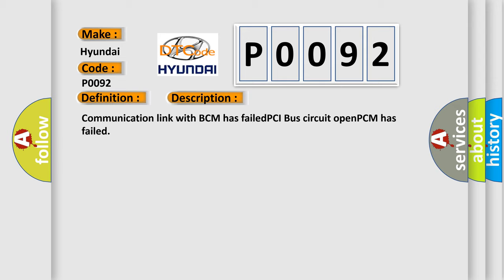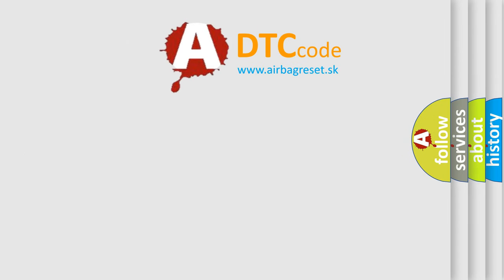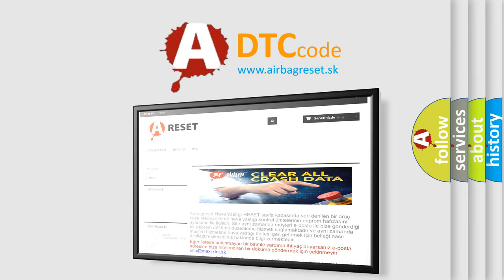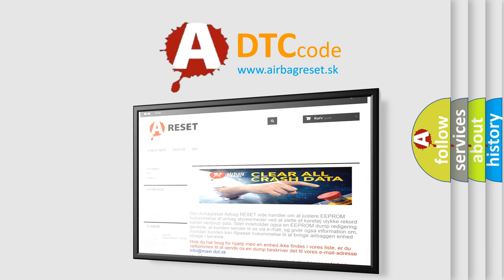The Airbag Reset website aims to provide information in 52 languages. Thank you for your attention and stay tuned for the next video.